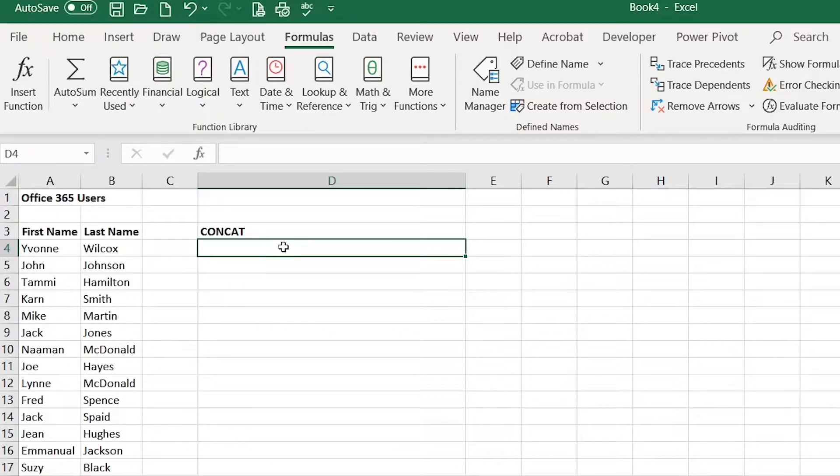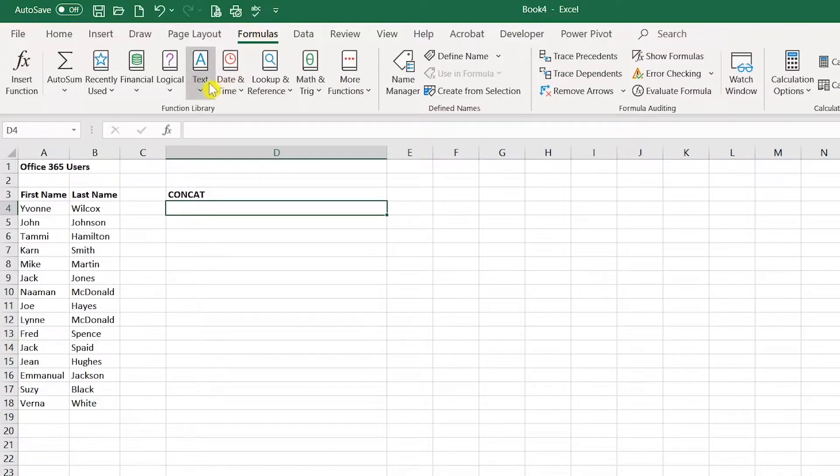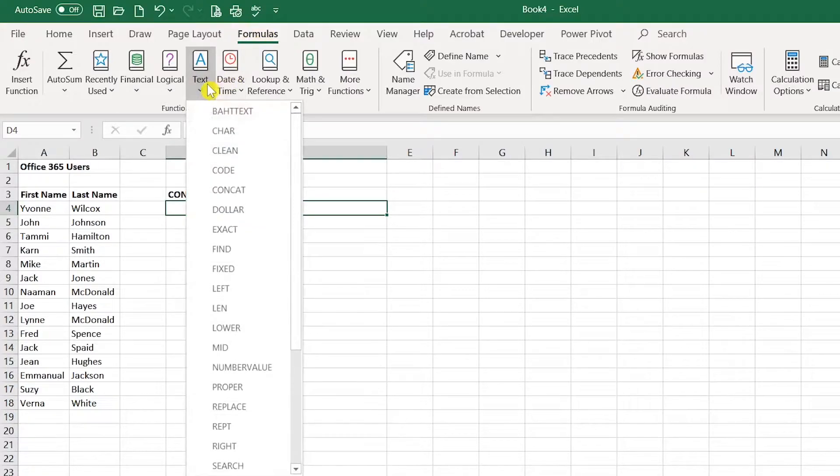So I'm going to go ahead and start in D4, navigate to the formulas tab, the text group, and I'll select CONCAT.